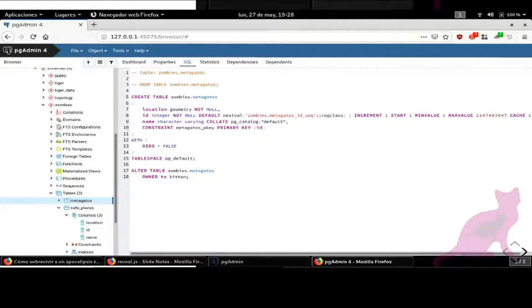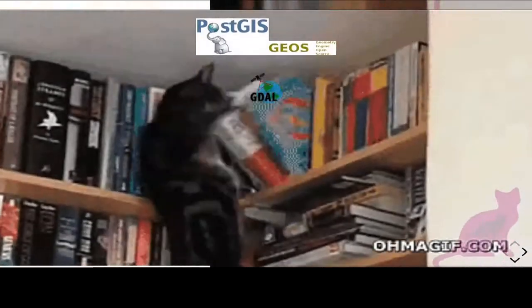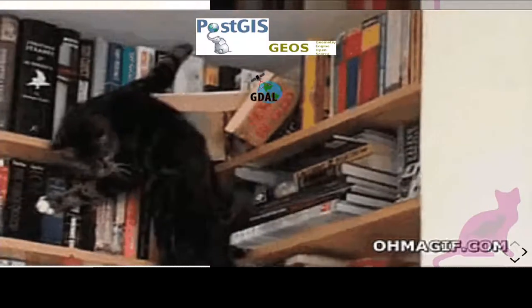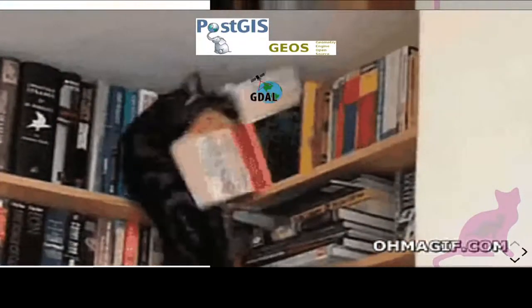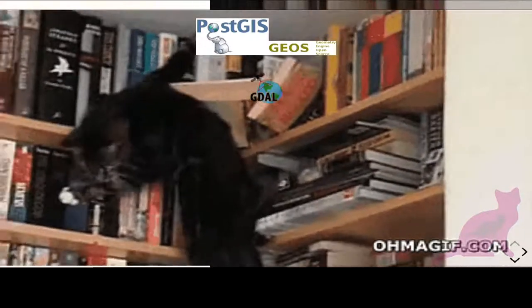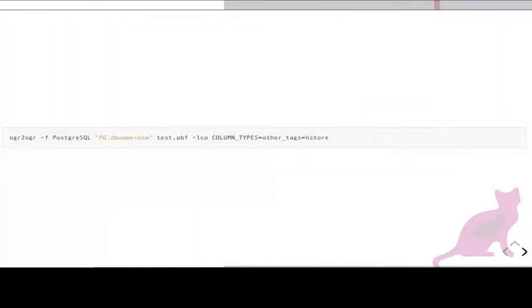Where can we put this OpenStreetMap data? In PostGIS, which uses GEOS — a C++ library for geometric functions. PostGIS is the extension of Postgres. PGAdmin4 contains PostGIS functionality so you can see the data on your map. And to convert OpenStreetMap data to PostGIS, we use GDAL — a very useful library to transform from different data formats to other formats.